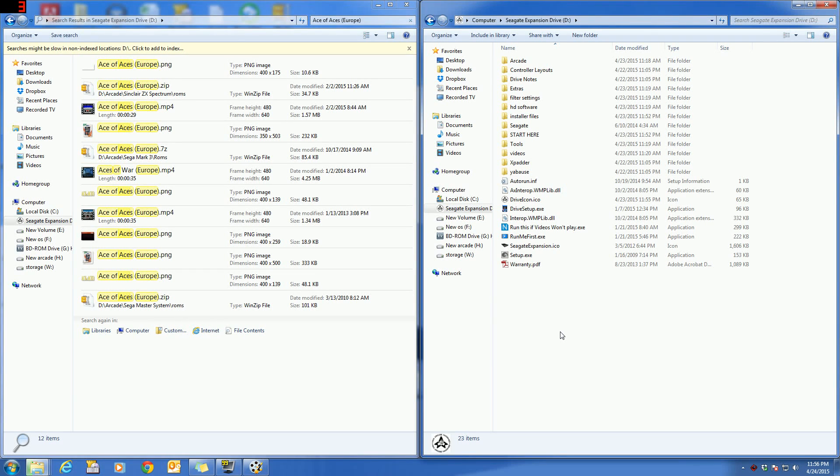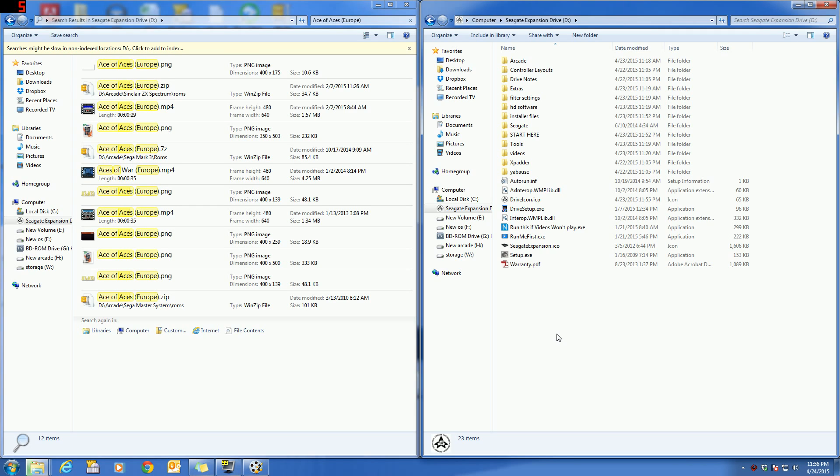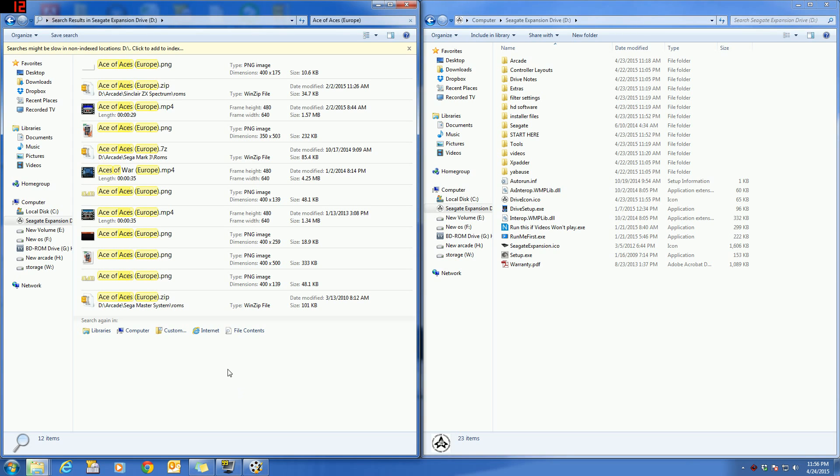Alright, so I decided to re-record this video because last time I forgot to mention where the ROMs are supposed to go in your setup. The systems advertised on eBay will come without ROMs, however they do come with the media for the setup.